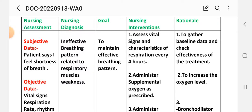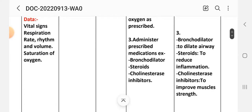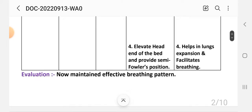Intervention two: administer supplemental oxygen as prescribed to increase oxygen levels. Intervention three: administer prescribed medications such as bronchodilators, steroids, or cholinesterase inhibitors. Rationale: bronchodilators dilate the airway, steroids reduce inflammation, and cholinesterase inhibitors improve muscle strength. Intervention four: elevate the head end of the bed and provide semi-Fowler's position to help lung expansion and facilitate breathing.